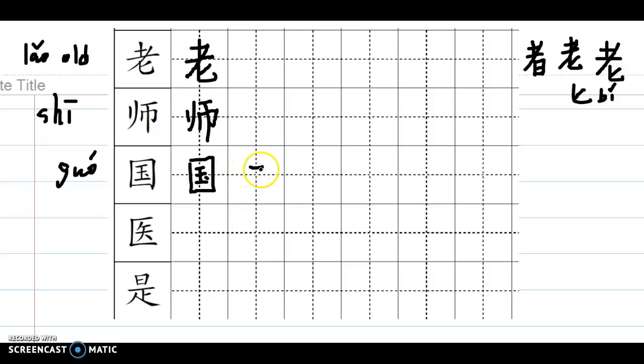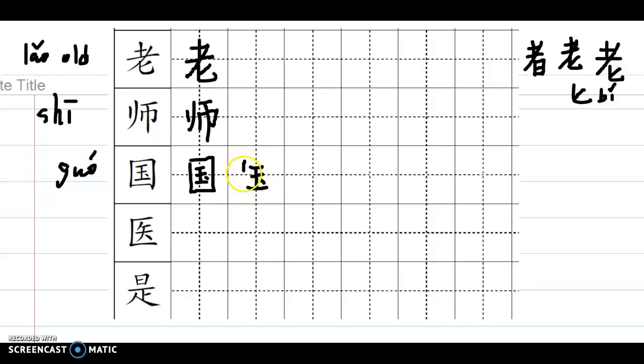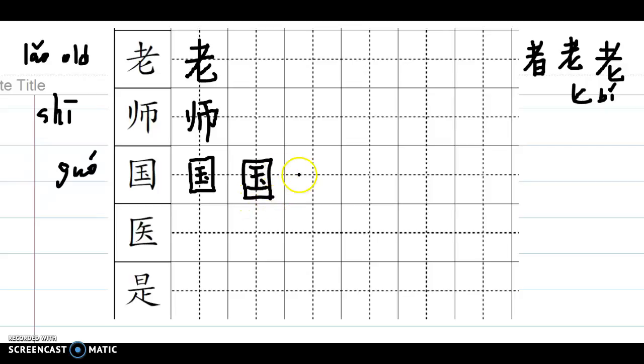If you remember, this is the word 王, king, my last name. Then you put one dot here, make it jade 玉, then you enclose it with a rectangle or square, like a national seal. So that's 国, the country.